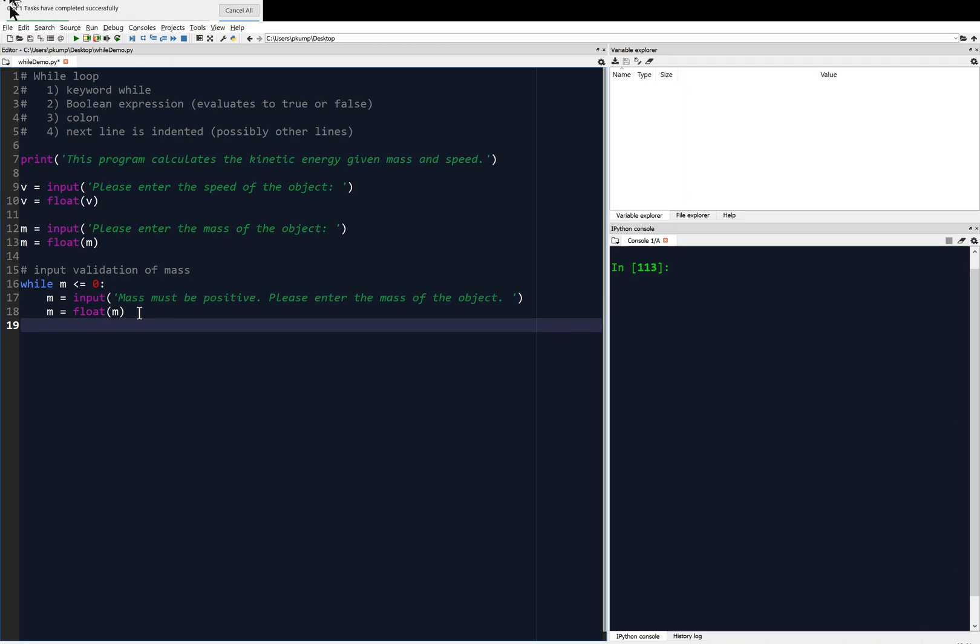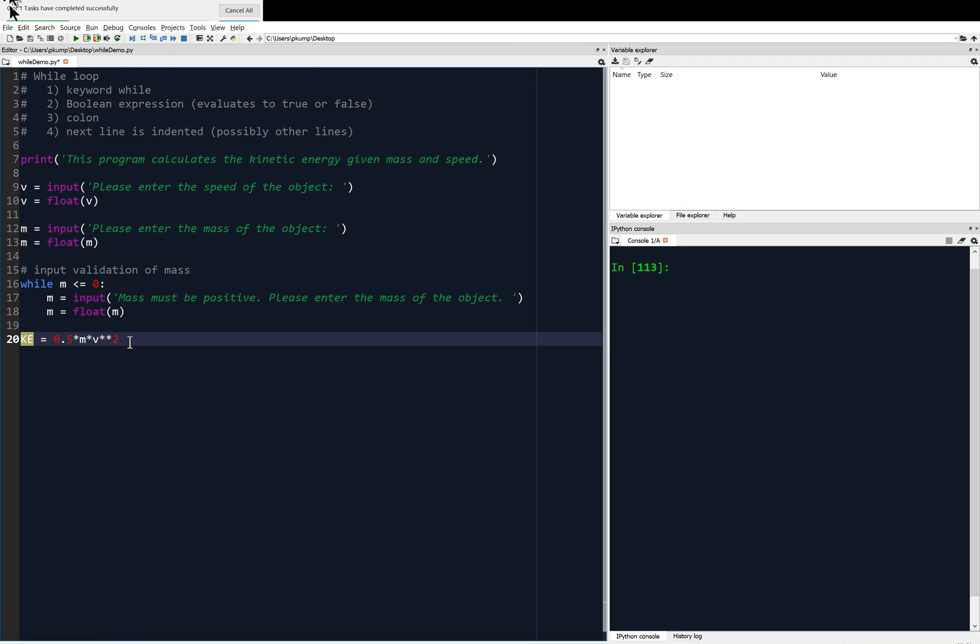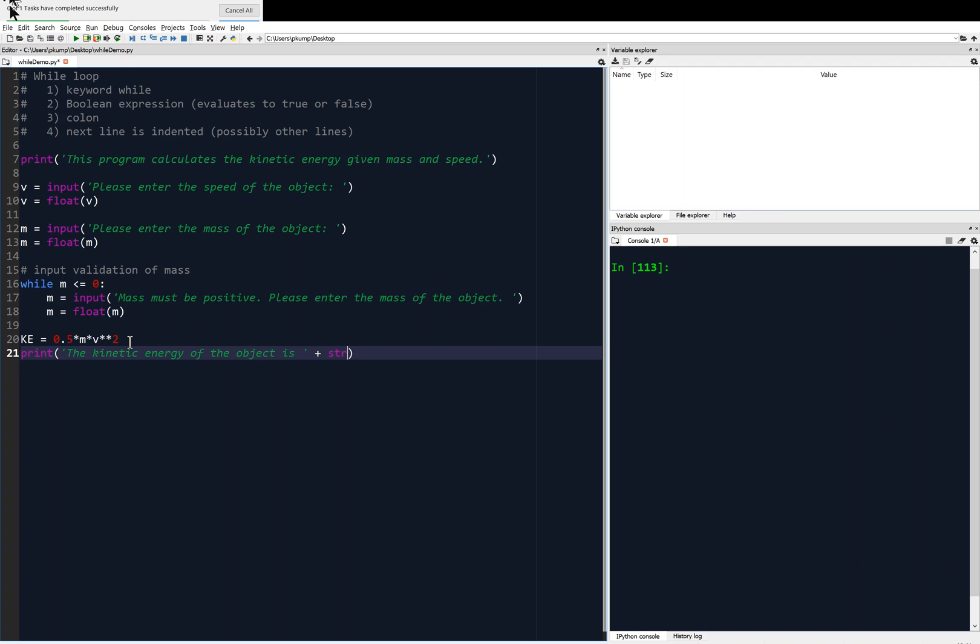And now, and only now, should we calculate the kinetic energy. The kinetic energy, then, we'll say Ke equals 0.5 times M times V squared. Remember the double asterisk is the squaring operation. And then we might want to print the result. Like, print the kinetic energy of the object is, and then plus, and we're going to convert this to a string now, because we're going to concatenate the kinetic energy of the object is with the kinetic energy. So, in order to concatenate, we have to change the kinetic energy to a string, and that should be good to go.